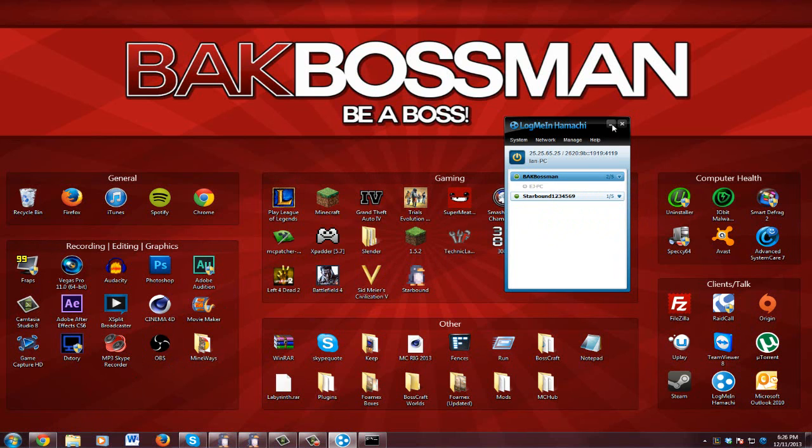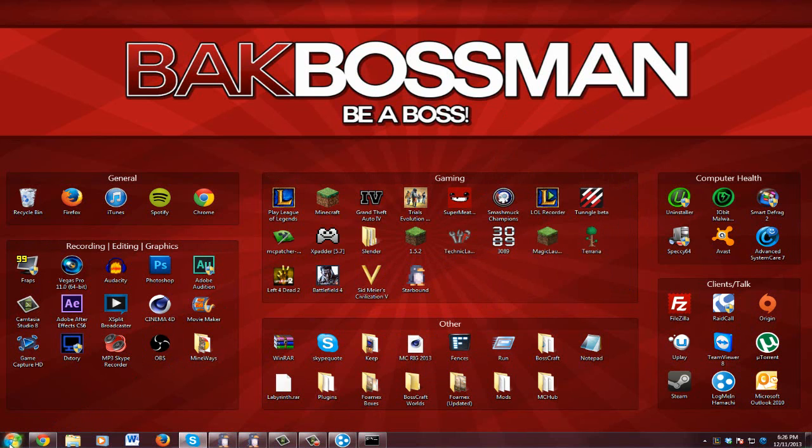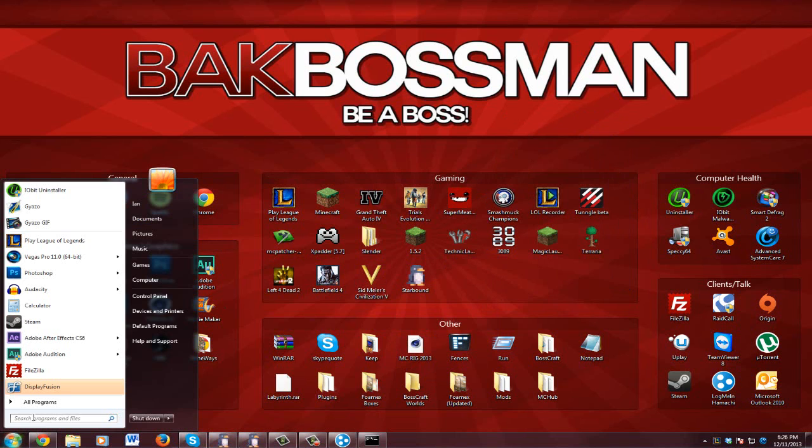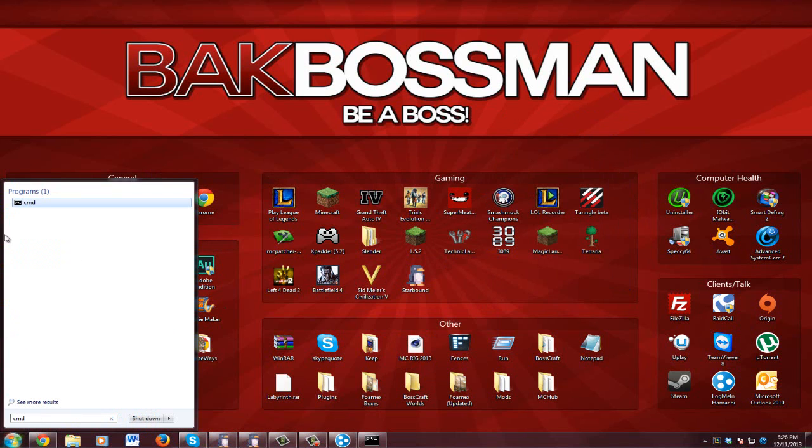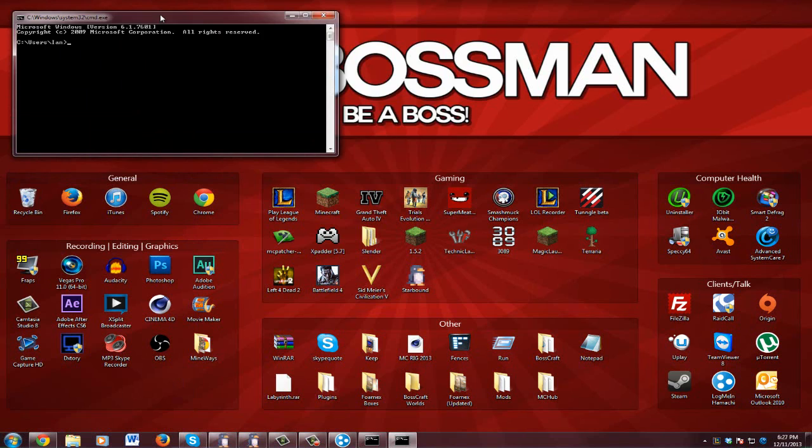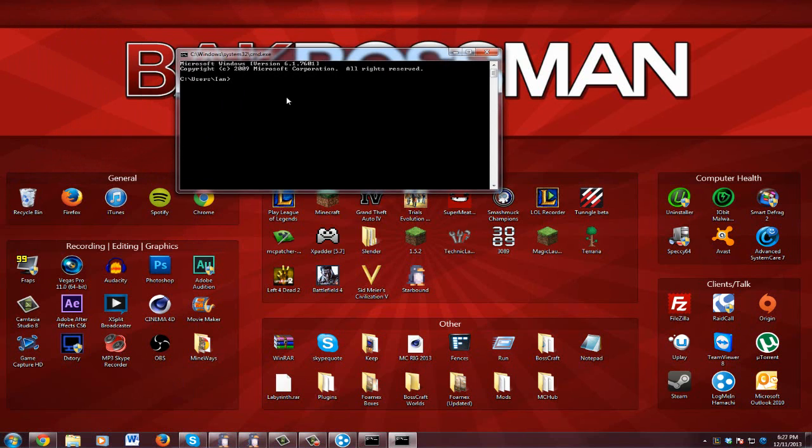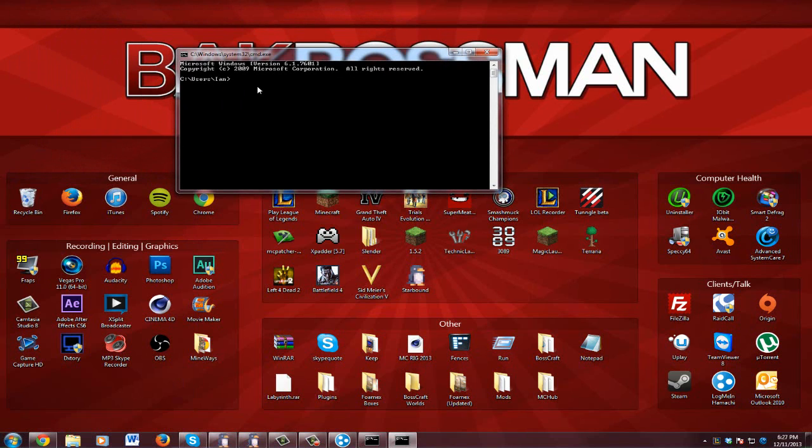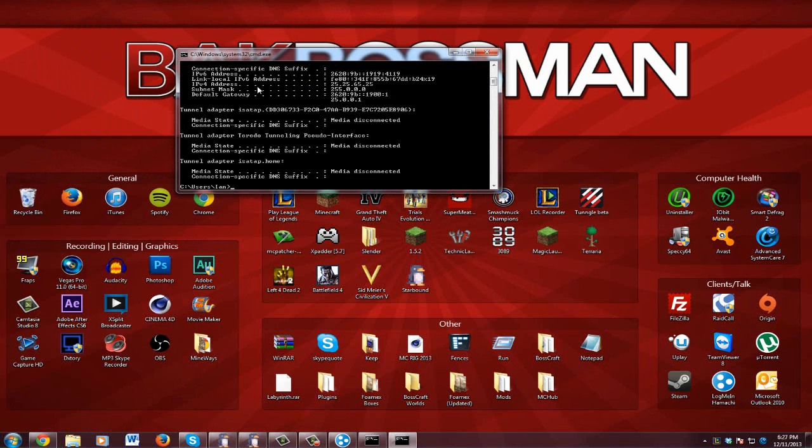So what I have to do is you need to go to your start menu and type in CMD and open it up. And then what you want to do is go to ipconfig and hit enter.